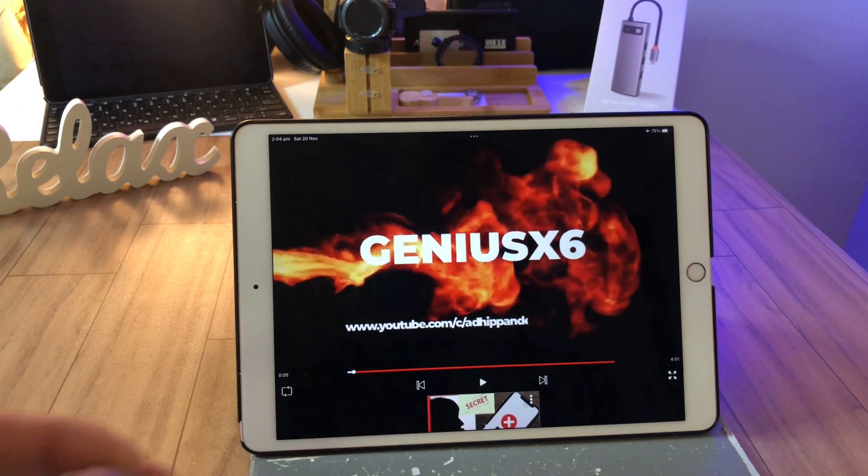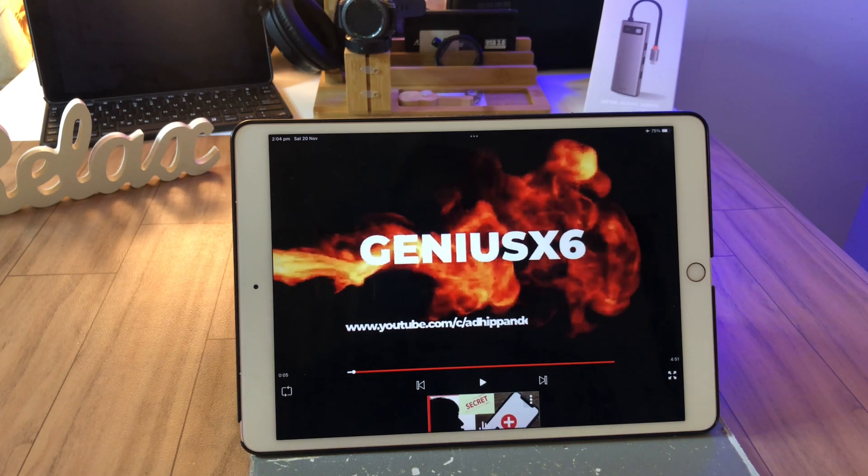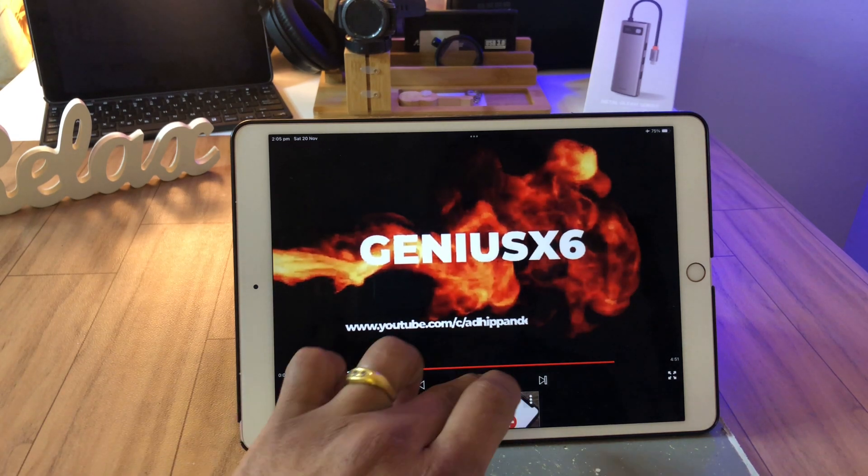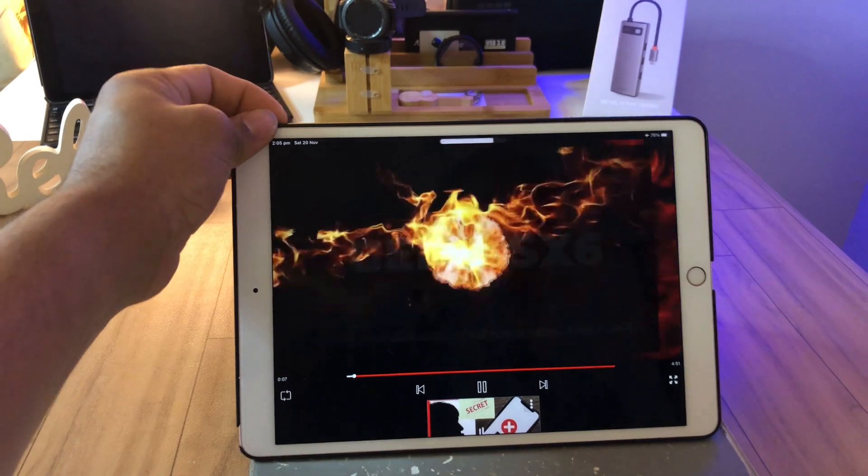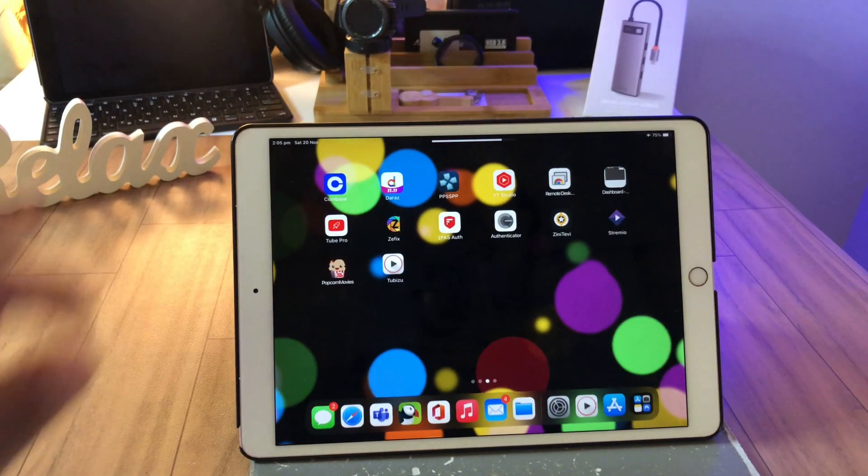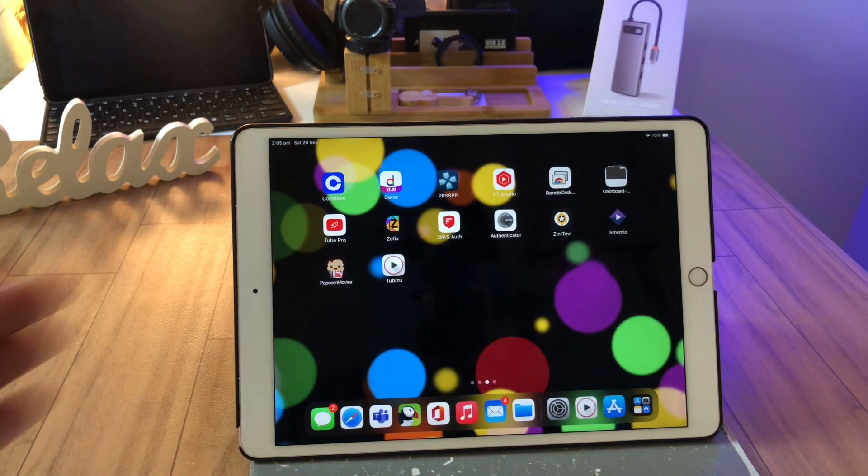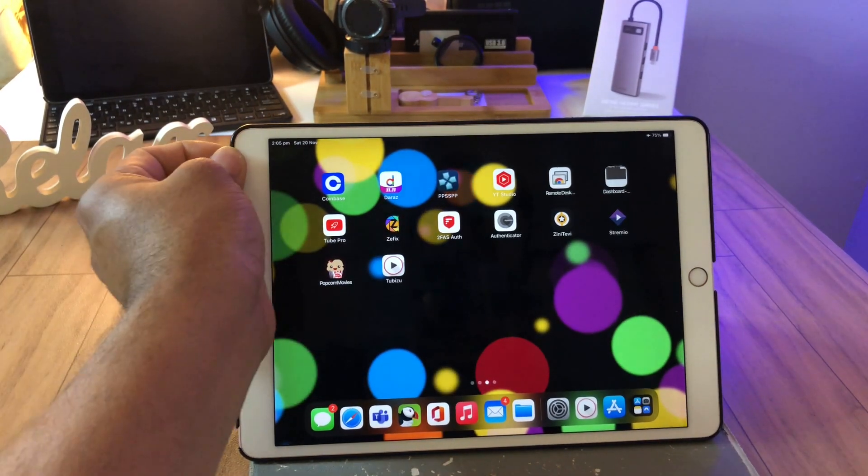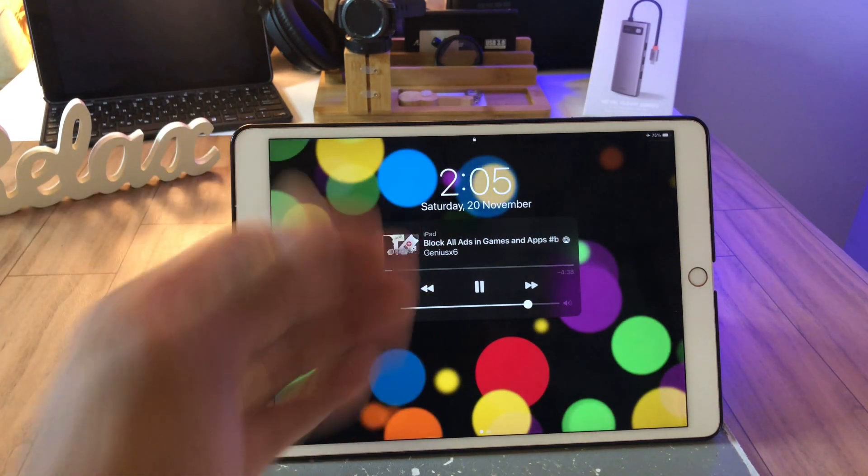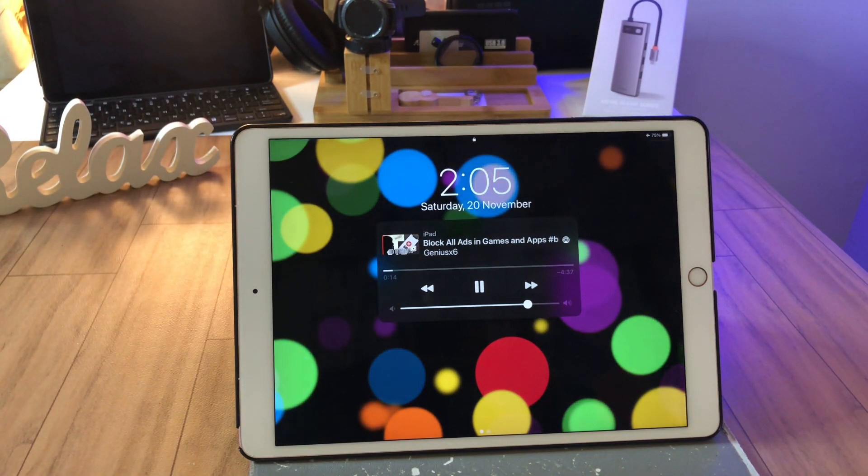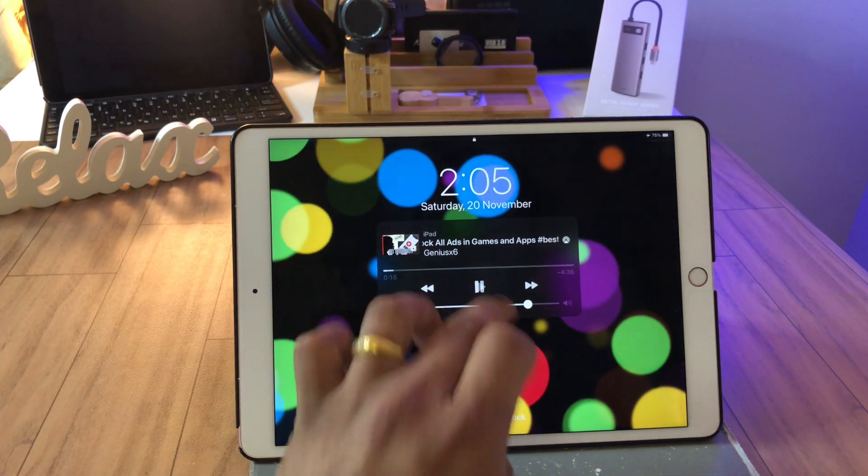As I've told you before, that it will allow you to play in the background. Watch. As you can see, I'm going to close my screen. There's no wires, nothing like that. It is playing. How cool is that?